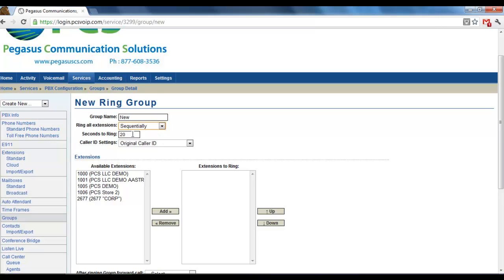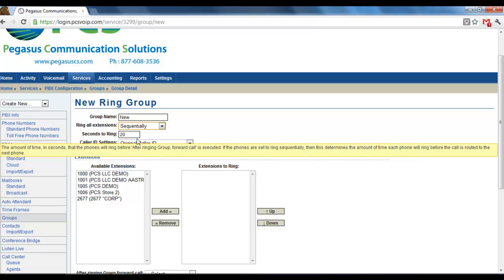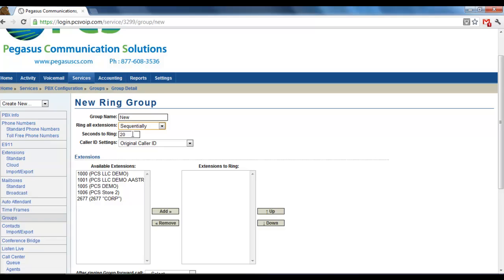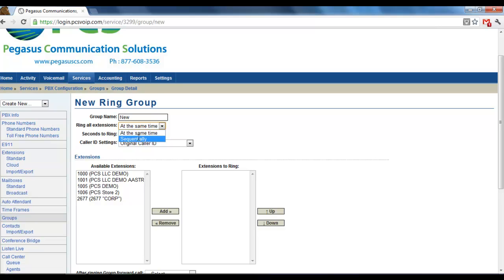Seconds to ring here is set to 20. One ring is five seconds, so this would be four rings. Now, that's how long if you did Sequentially. It would ring four times on one extension, then go to the next one for four rings and the next one.